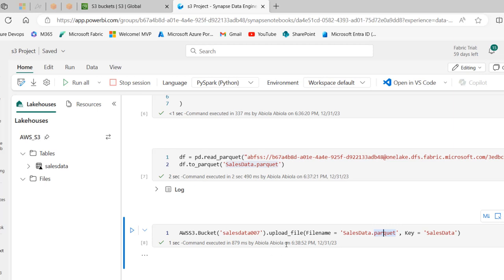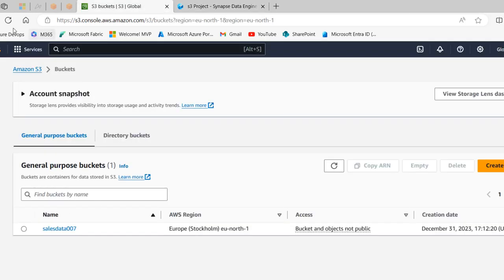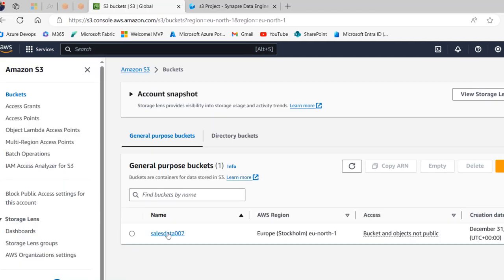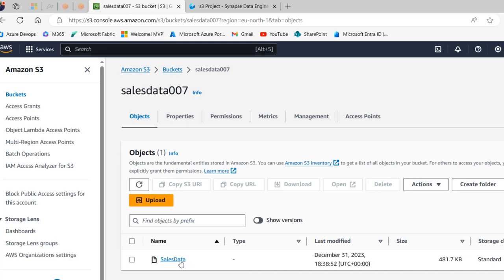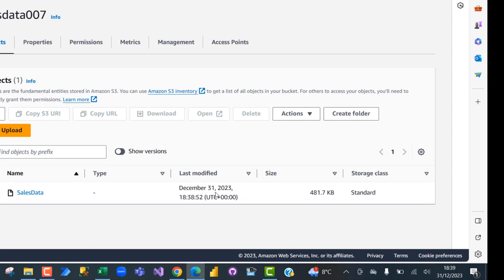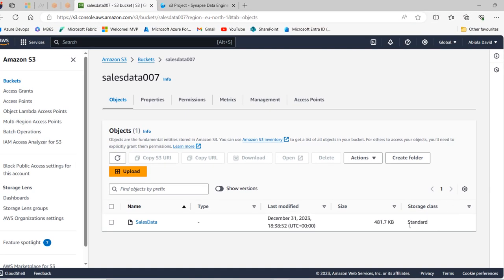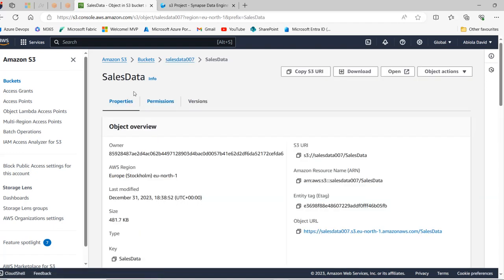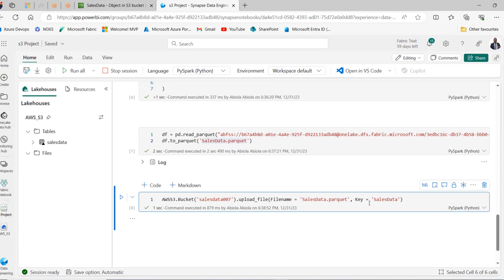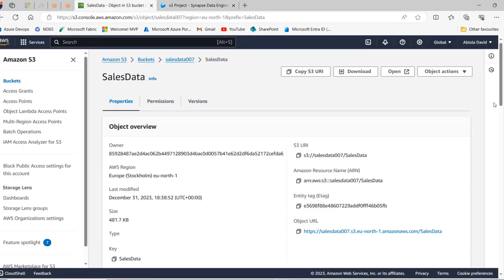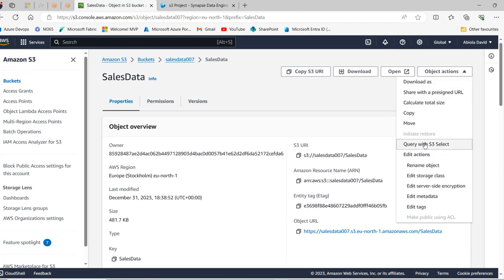Now let's go back to S3 and refresh the page. I'll click on the sales-data-007 bucket — and there we go! We can see 'sales_data' last modified December 24th 2023 at 18:38, which is exactly the time we ran the upload. The file size is 1.7 KB with storage class Standard. Clicking on the object shows the properties, permissions, versions, object overview, owner, AWS region, last modified date, size, S3 URI, object URL, and the key — 'sales_data' — exactly as we specified.